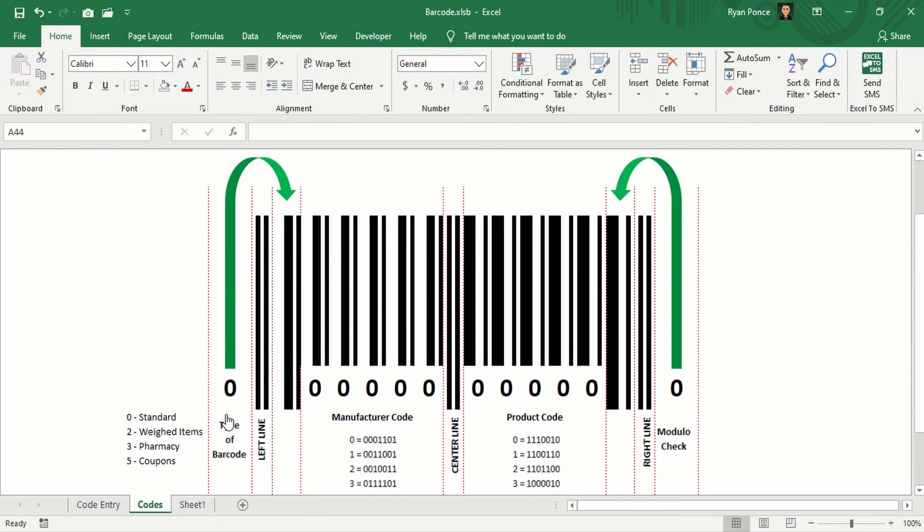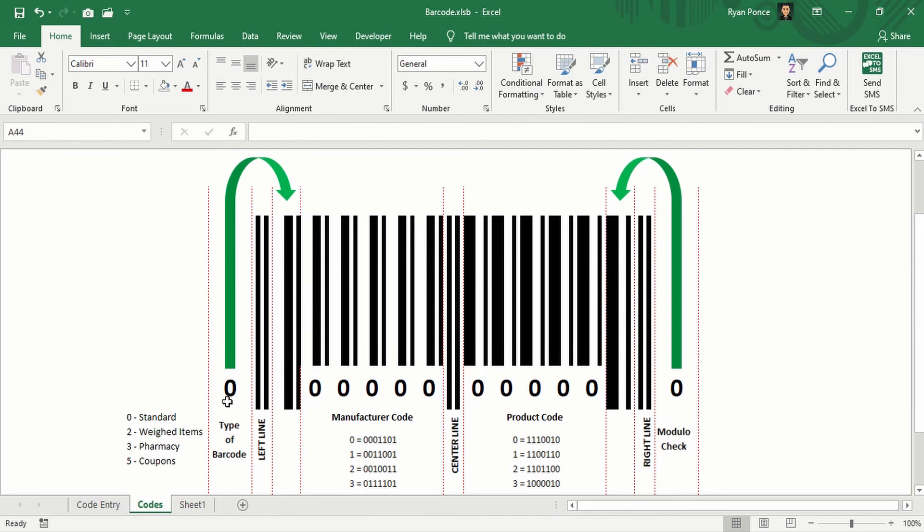And then we have the type of barcode outside the bars that we have, same as for the Modulo check. The type of barcode number is outside, but then the bars being modified is in this area.